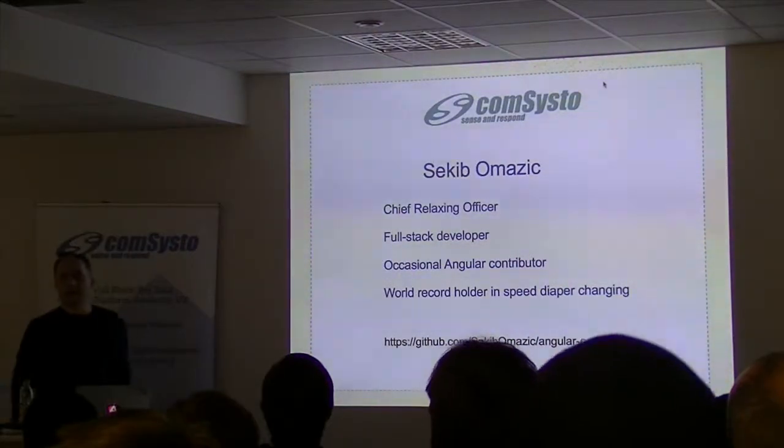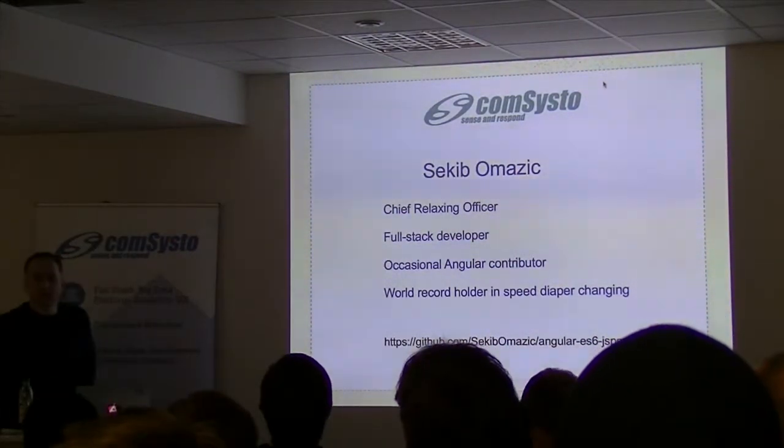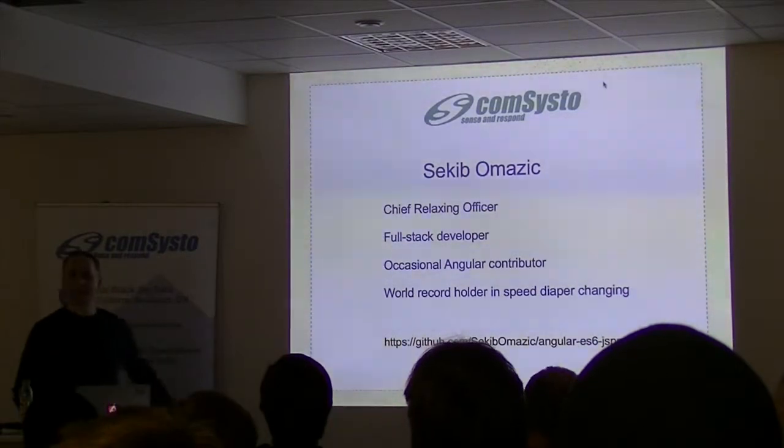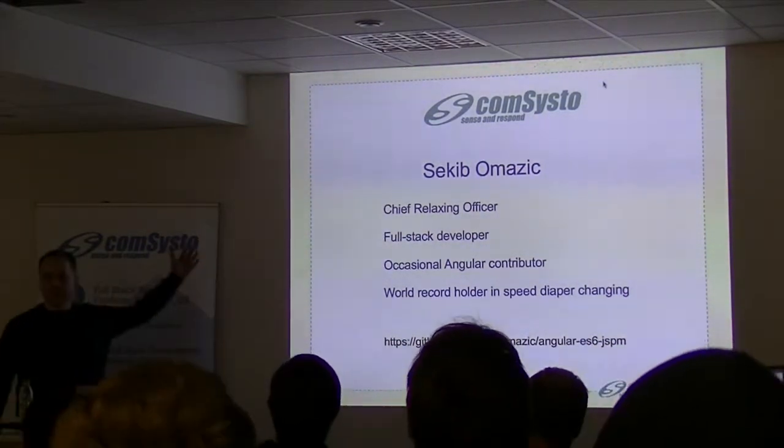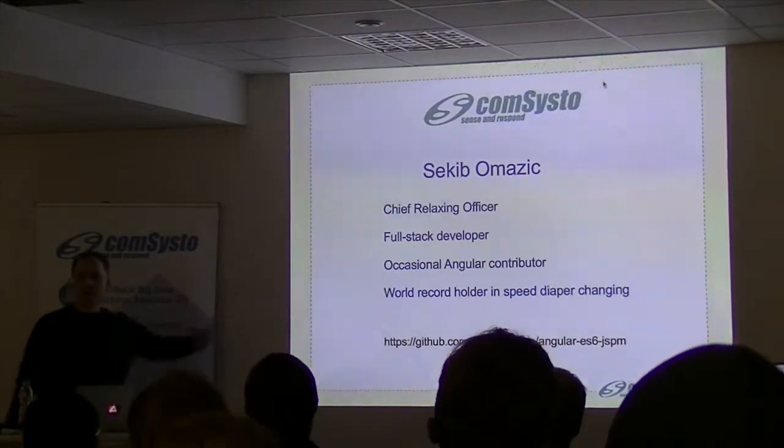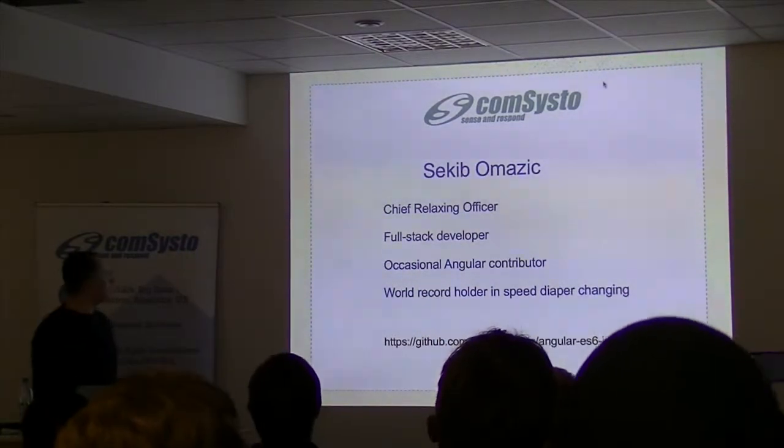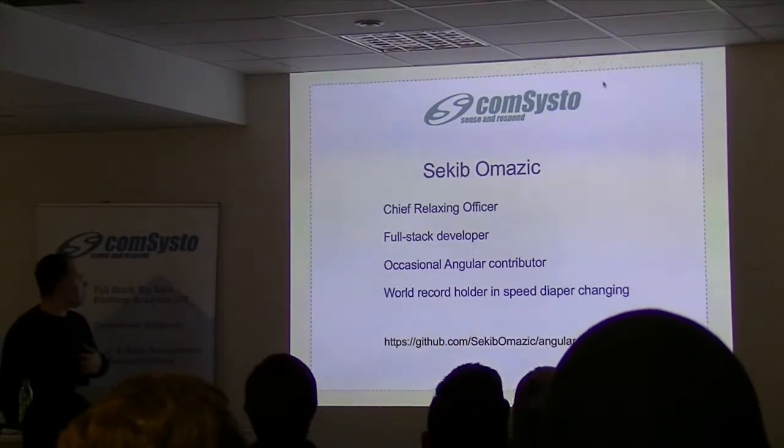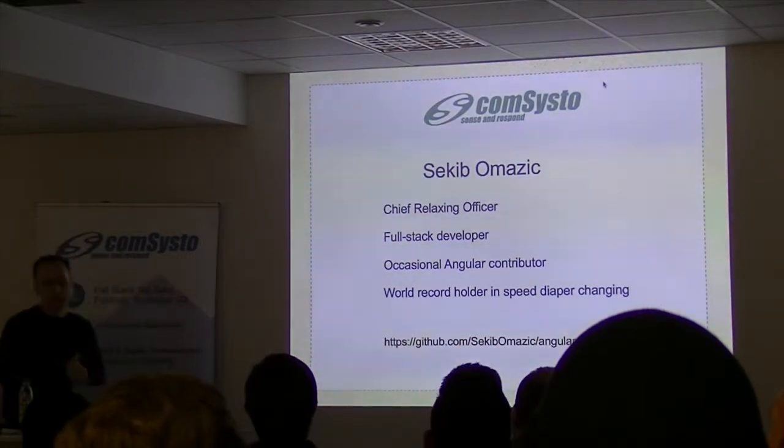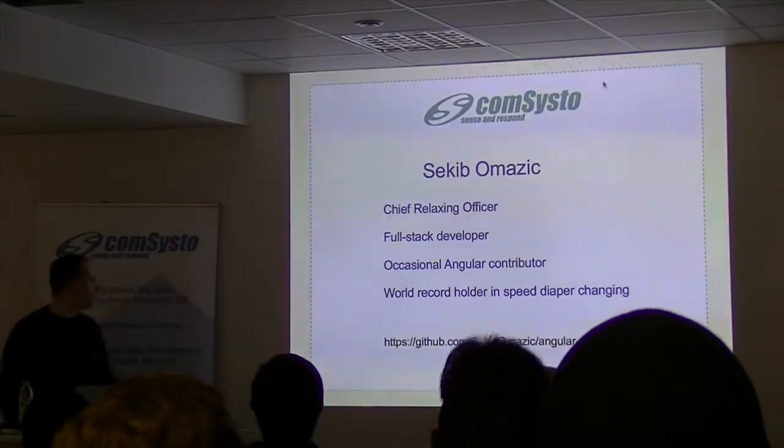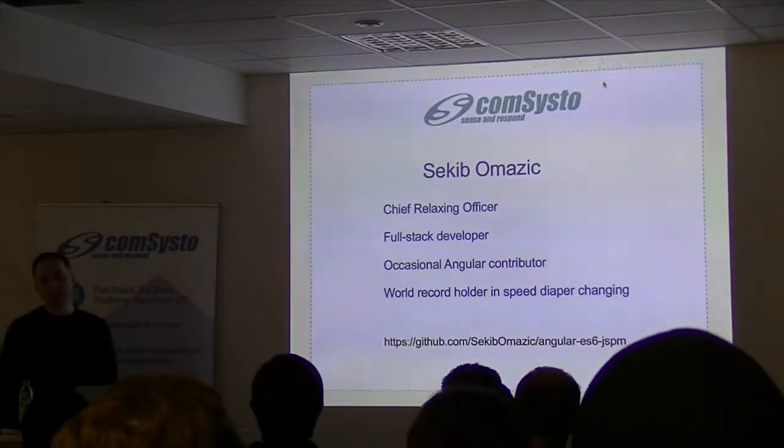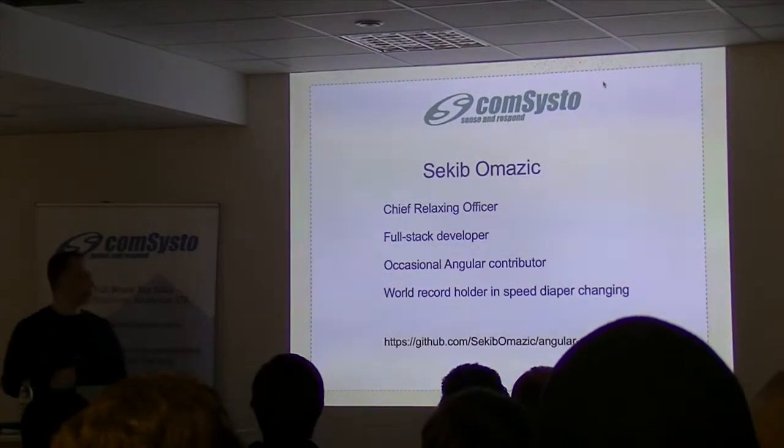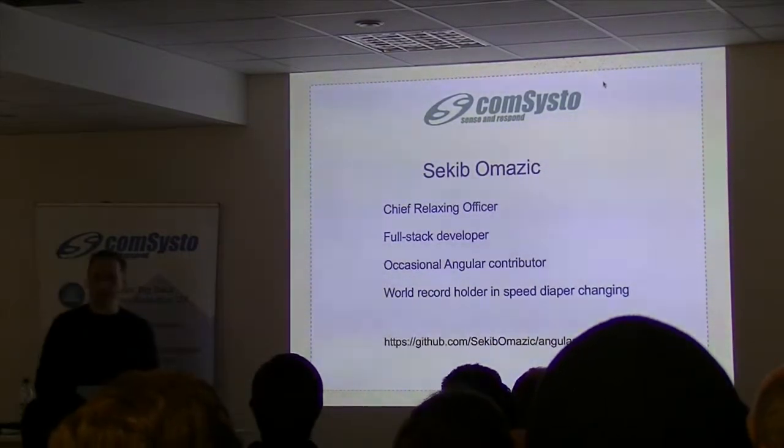I was told by our marketing ladies that I need at least one slide. I work at Consisto, as you can guess. Sakib Omazic, as you can read. What I do at Consisto - Chief Relaxing Officer, it's one of the main parts of my job. And then a full stack developer, but currently not in a JavaScript project, which is bad to me.